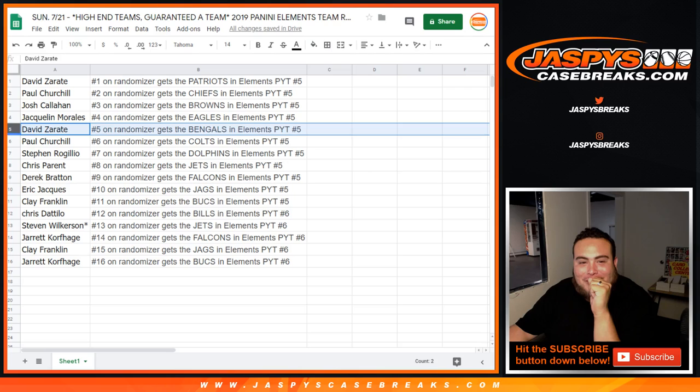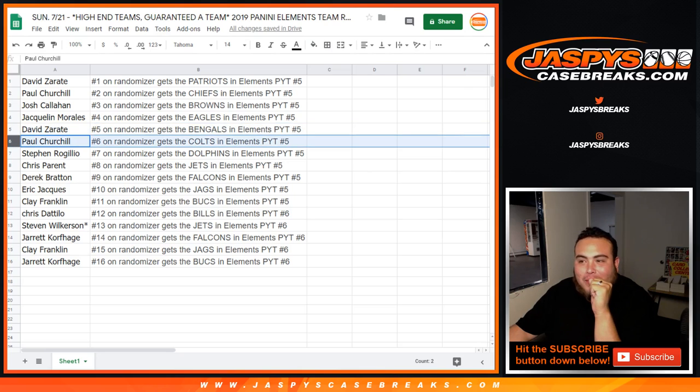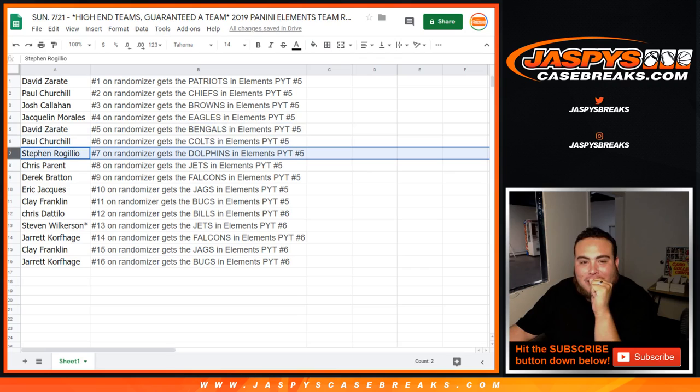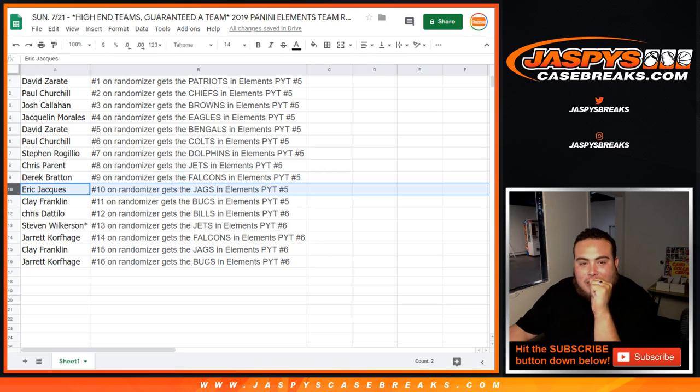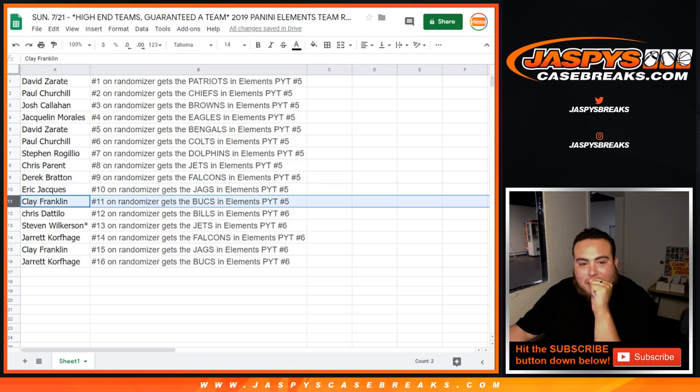David, you got the Bengals in number 5. Paul, you got the Colts in number 5. Steven with Dolphins in number 5. Chris Parent, you got the Jets in number 5. Derek with the Falcons in number 5. Eric J with the Jags in number 5. Clay, you have the Bucks in number 5.